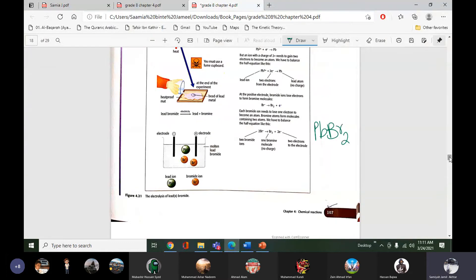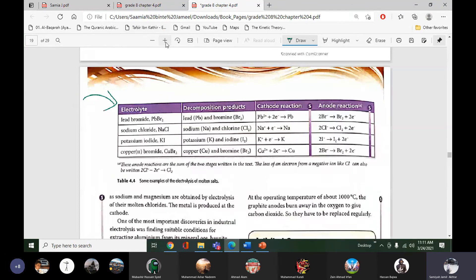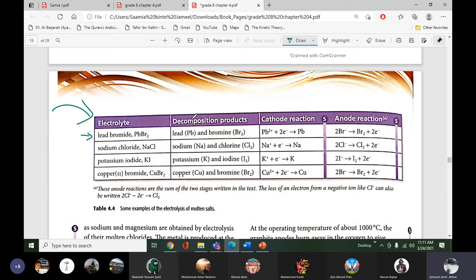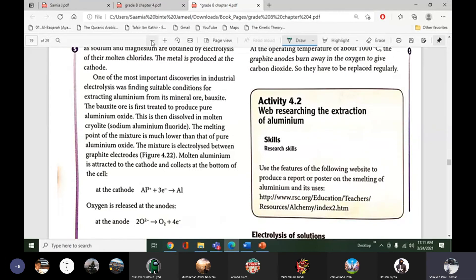There is a table of more examples of electrolysis of molten compounds — lead bromide, sodium chloride, potassium iodide, copper bromide. The table gives the cathode reaction, anode reaction, and actual products in the end. You can go through this table by yourself as it follows the same pattern.